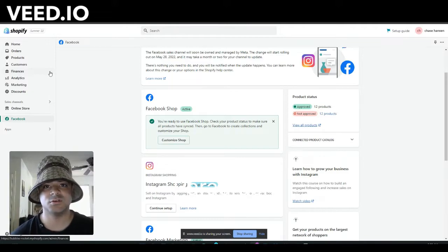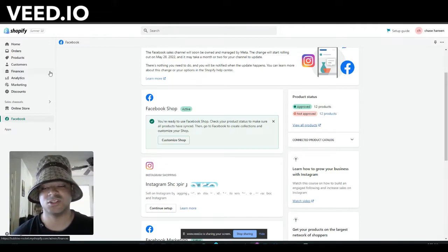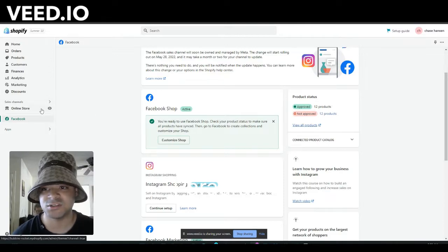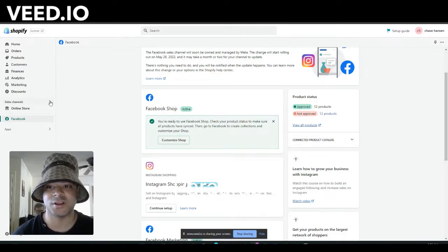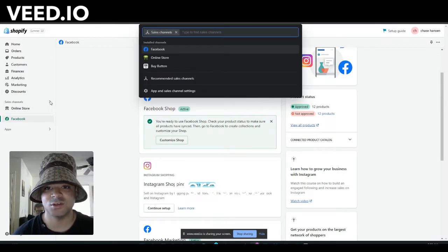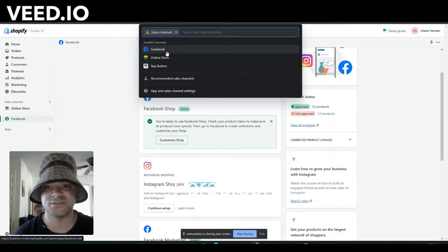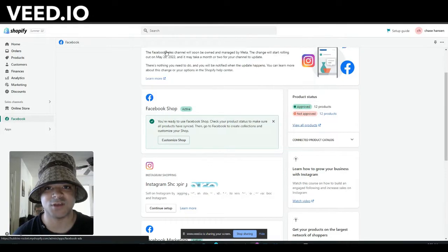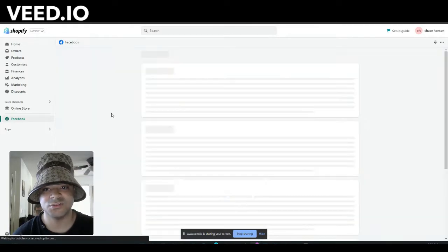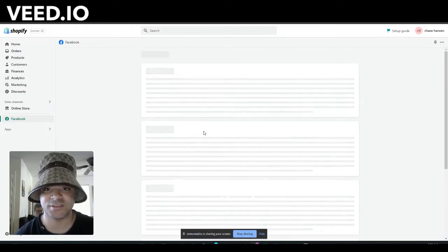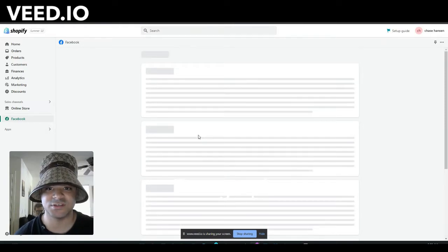Alright, so the first thing you're going to do once you have your Shopify completely made: hop on the sales channel page right here on the left. You'll click this button and you'll see Facebook right here on the top.